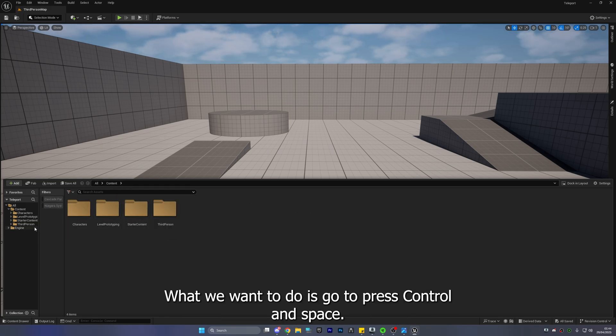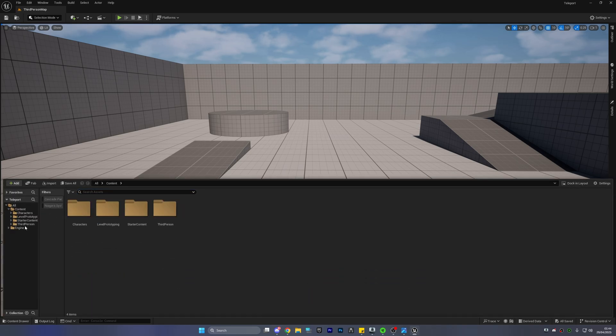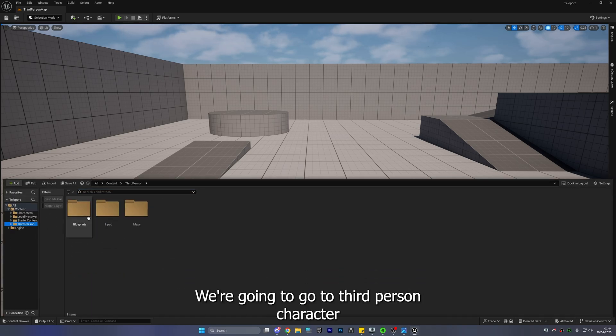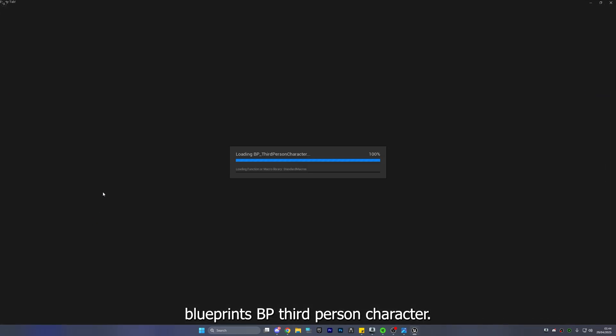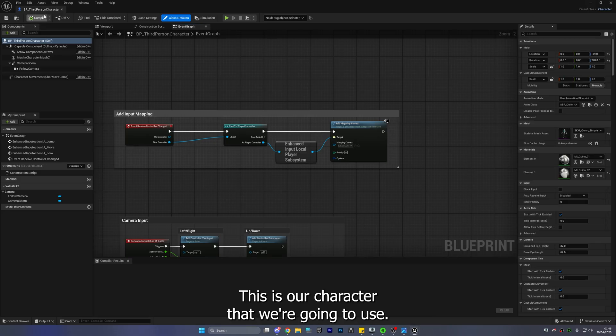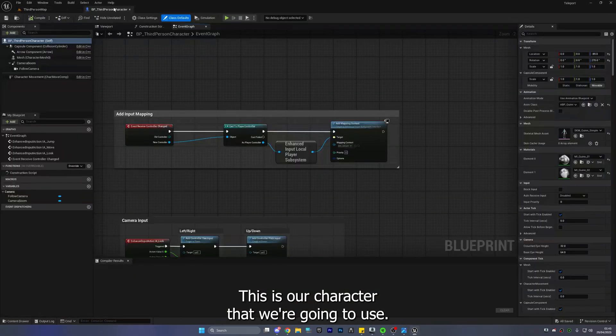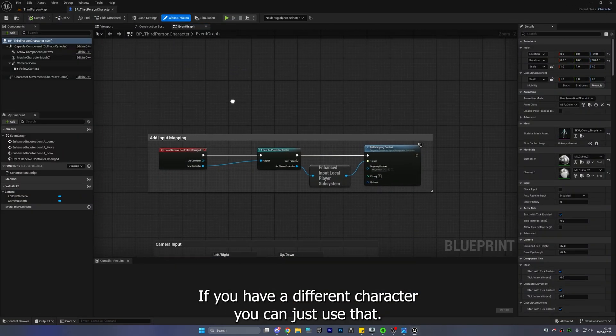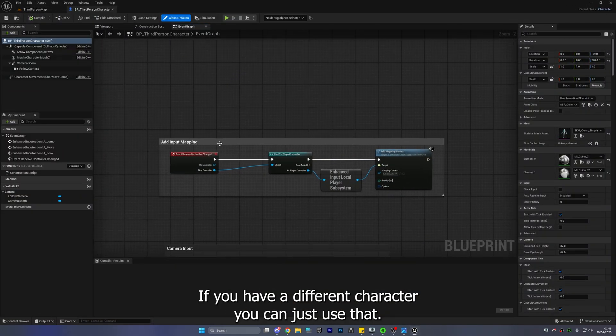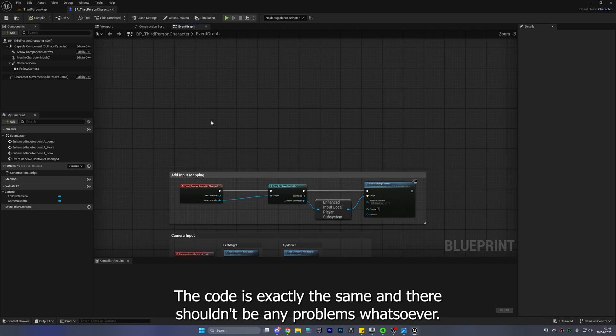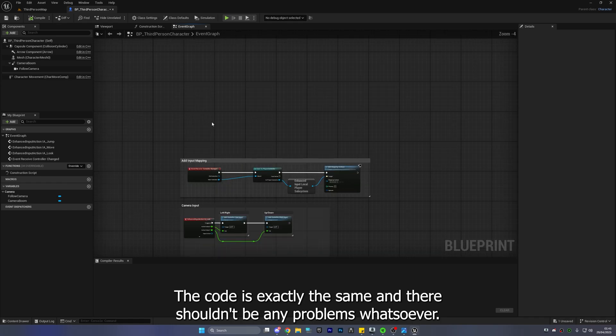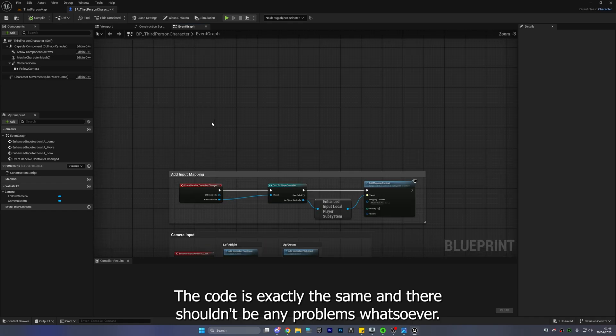Okay what we want to do is go to press control and space. We're going to go to third person character blueprints BP third person character. This is our character that we're going to use. If you have a different character you can just use that the code is exactly the same and there shouldn't be any problems whatsoever.